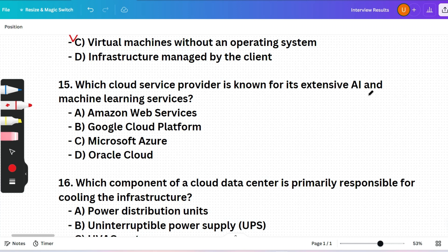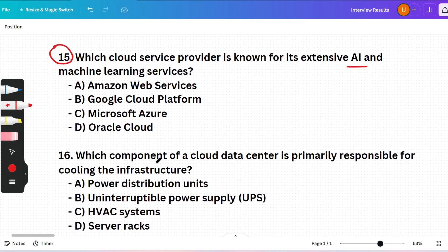Quiz question — and I think this one is coming again in any upcoming slot, 100 percent: Which cloud service provider is known for its extensive AI and machine learning services? (A) Amazon Web Services, (B) Google Cloud Platform, (C) Microsoft Azure, or (D) Oracle Cloud. Please pause the video and give your answer in the comment section — this is the era of AI and AI-related questions will definitely appear.